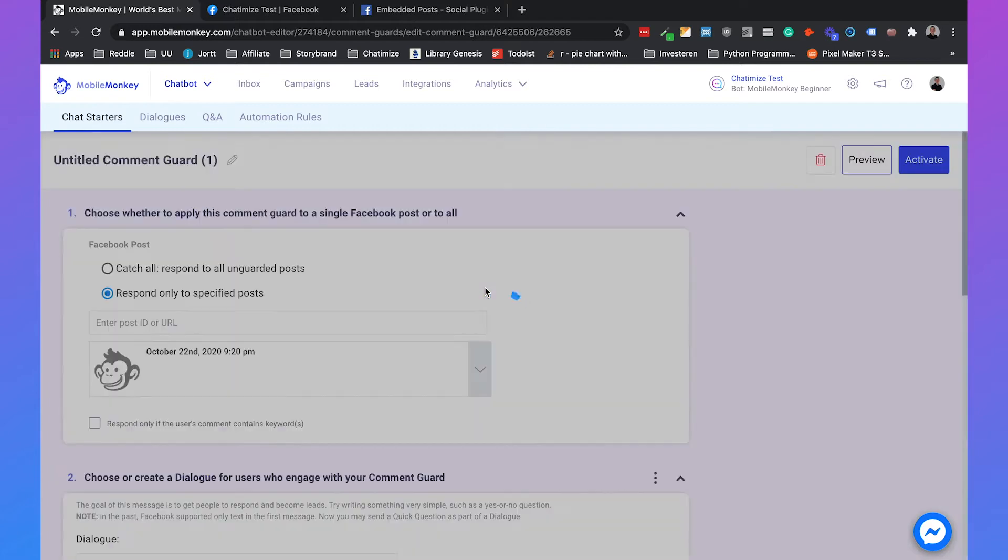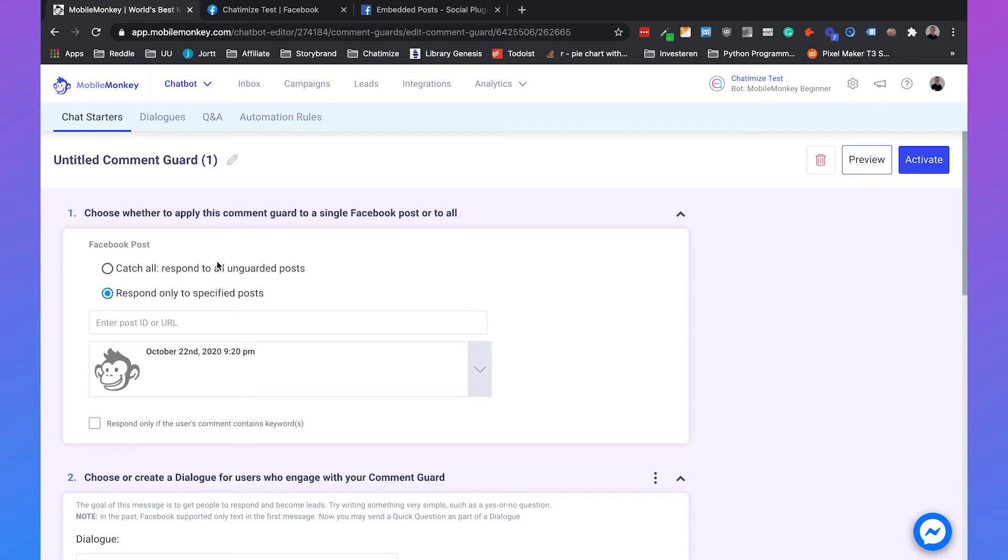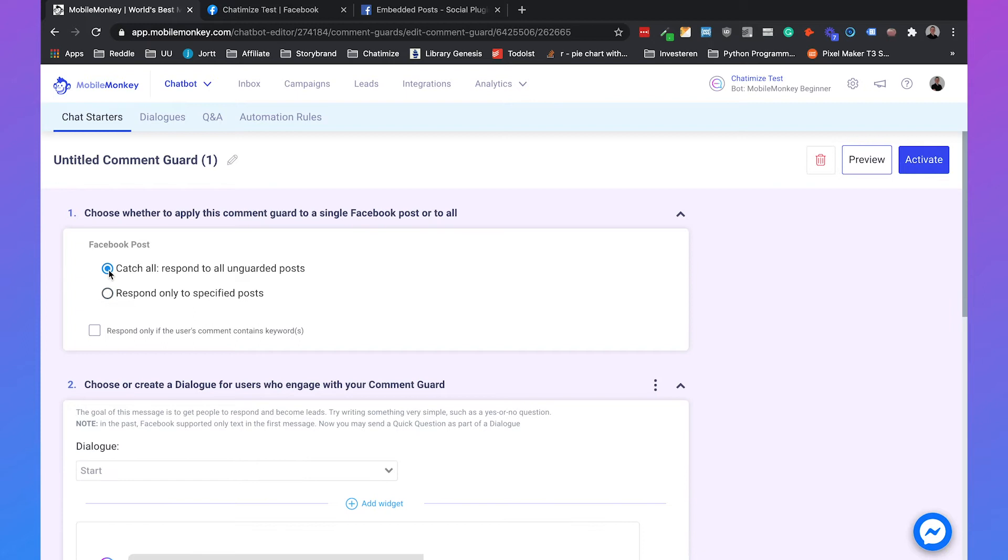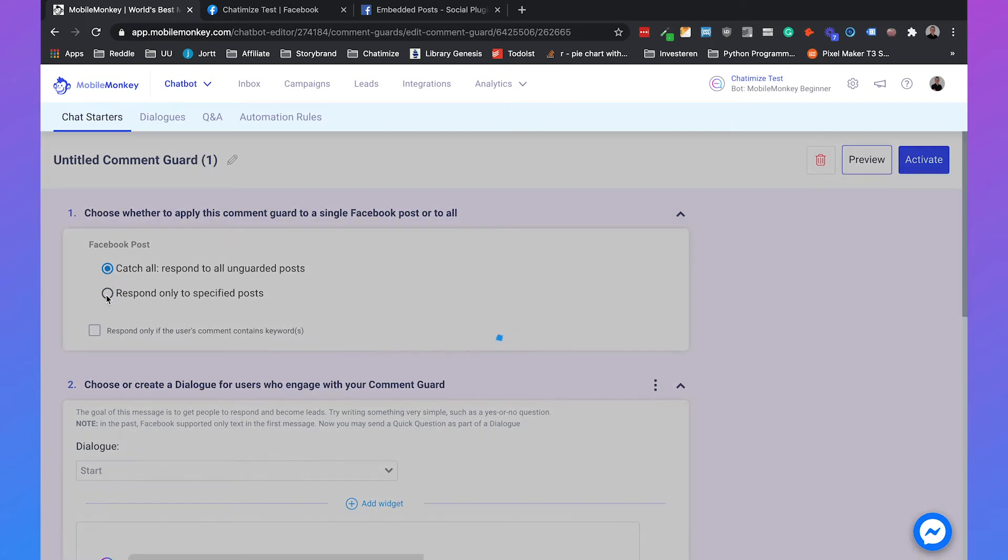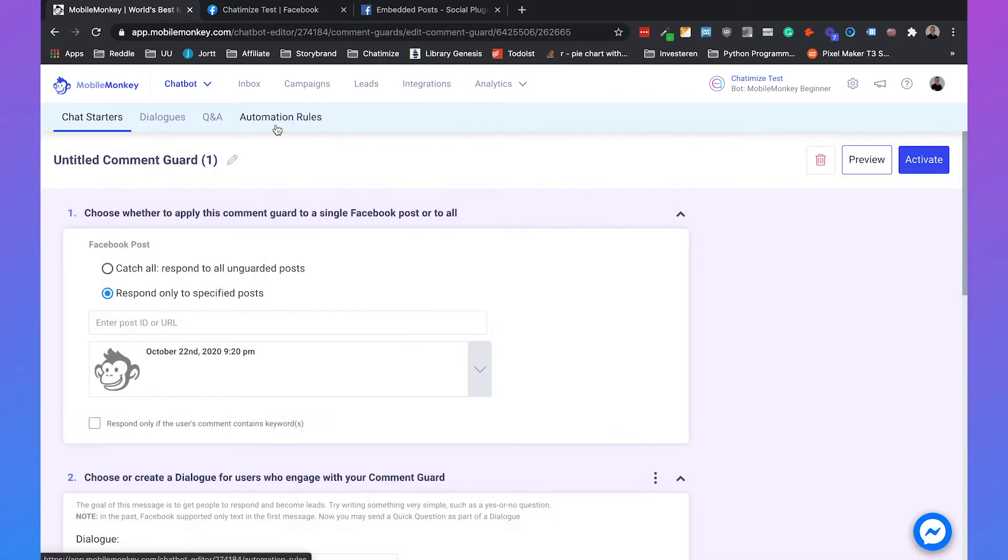The comment guard has two kinds of ways in how you can use it. It has a catch-all and this will respond to all the posts that you have on your Facebook page, or you can respond to only specified posts. For this example we will use the respond only to specified posts.